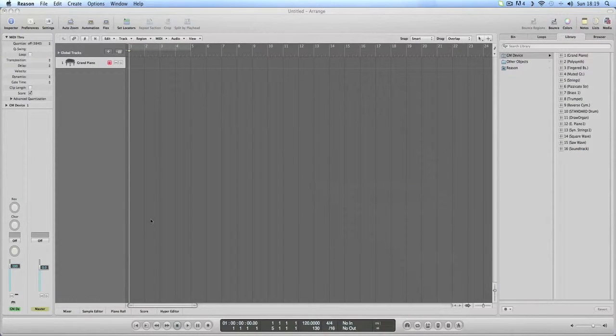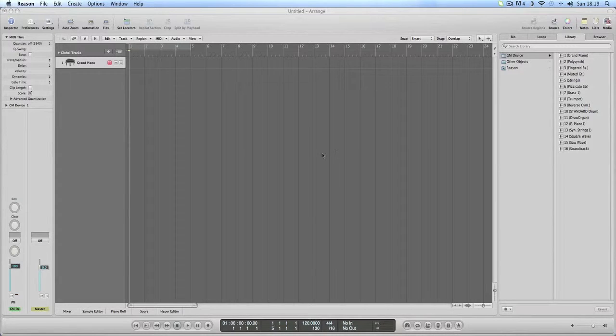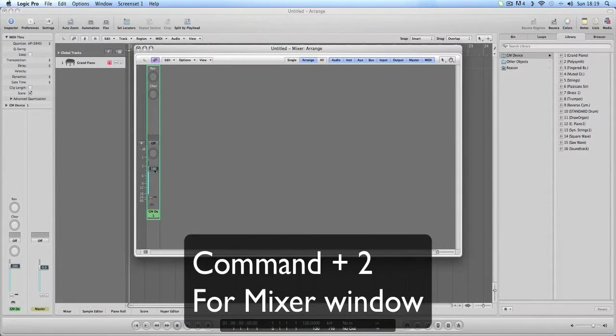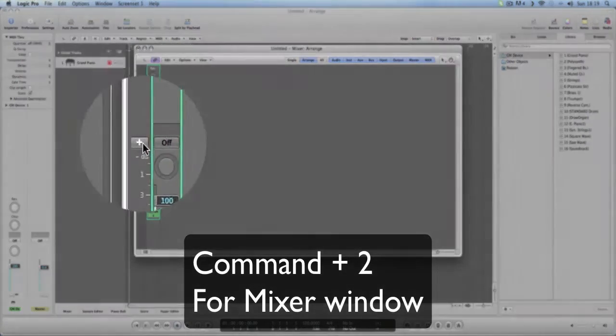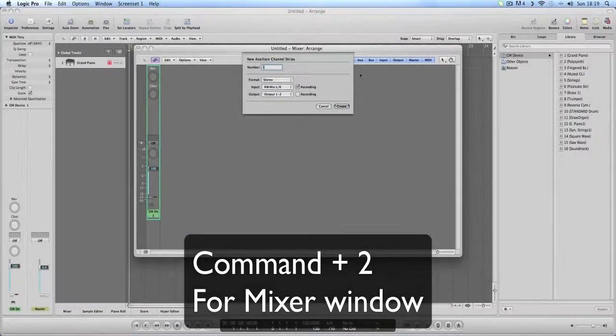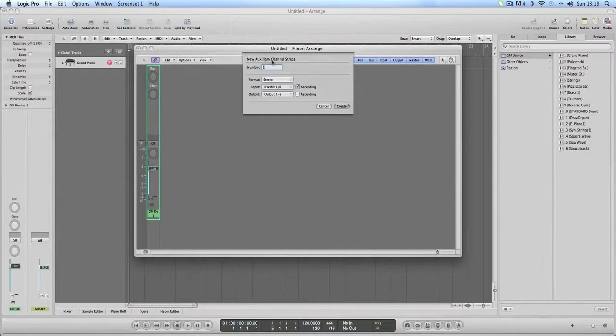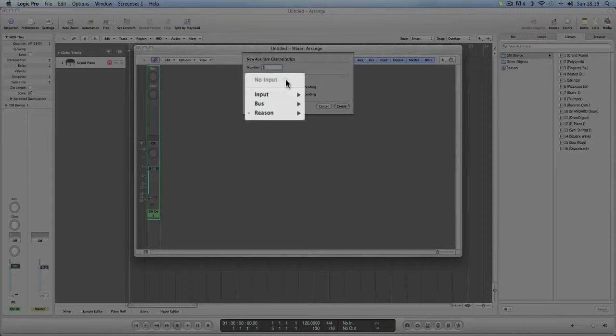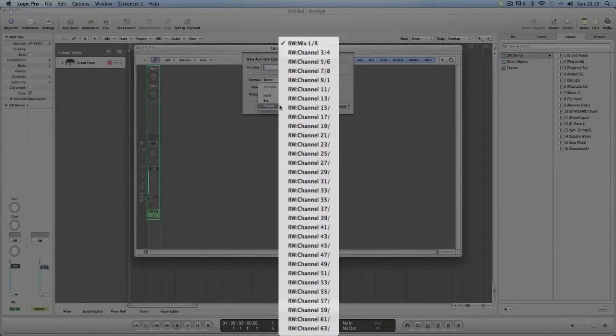The next step, what you want to do before you go over to any of this bit is you press Command and 2 and it brings up your mixer. When you click this plus sign you're putting another auxiliary channel in. So this is giving us the rewire.